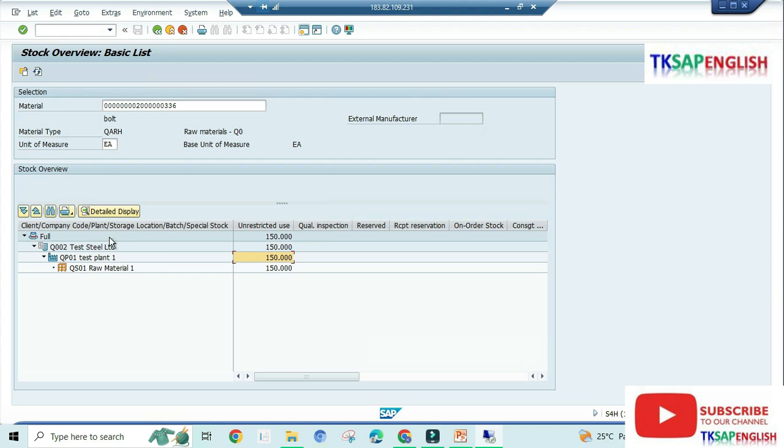Under the Q002 Test Steel Company, under the company code, under the plant QP01, under the storage location QS01, we have 150 number of unrestricted stock. So this is about our goods receipt.